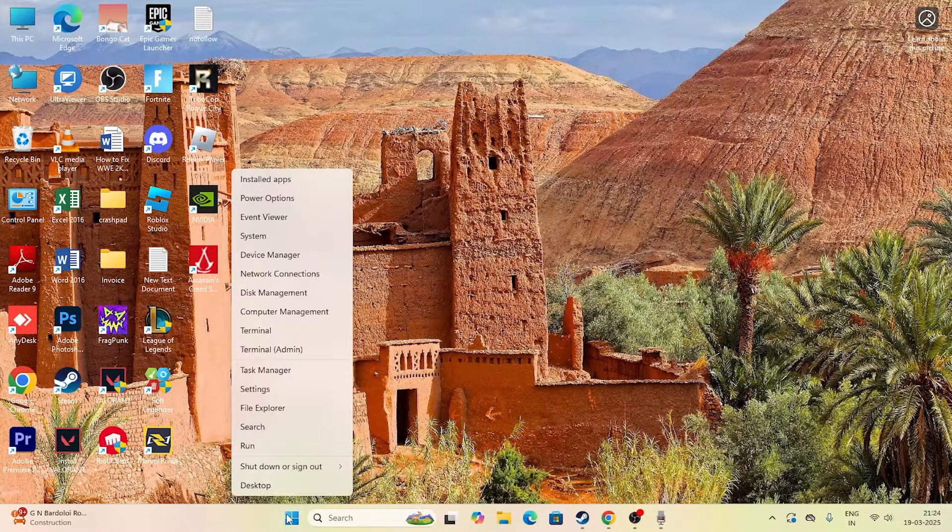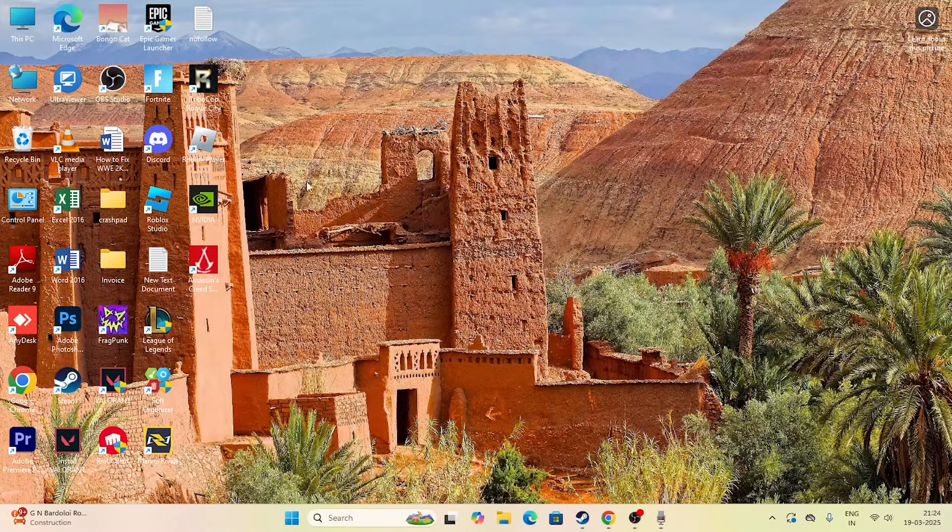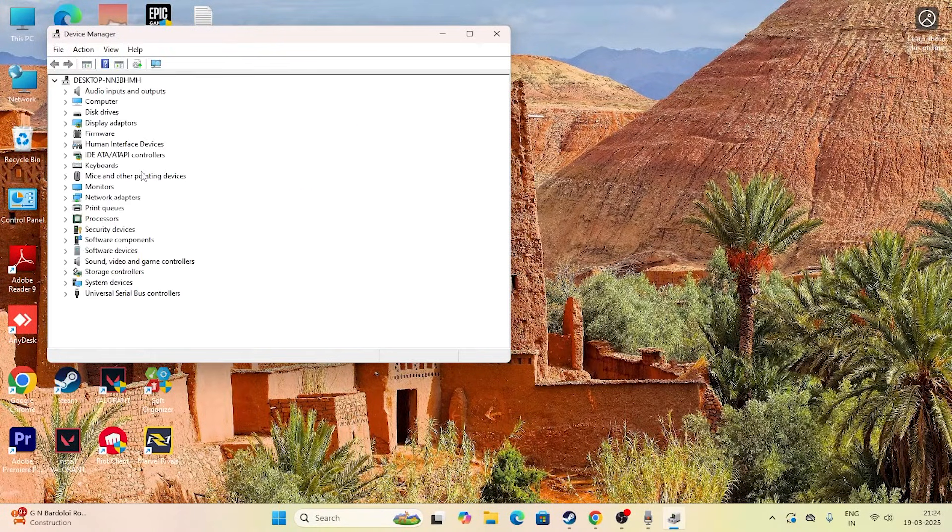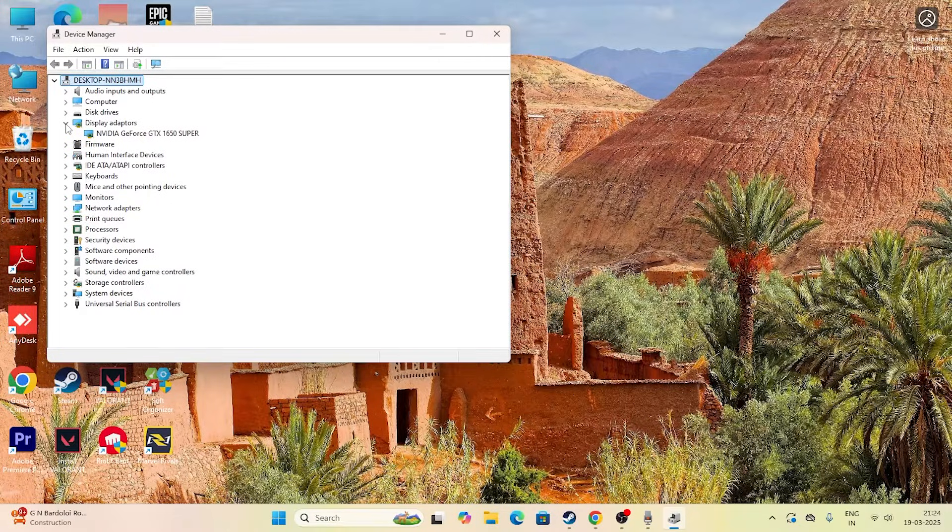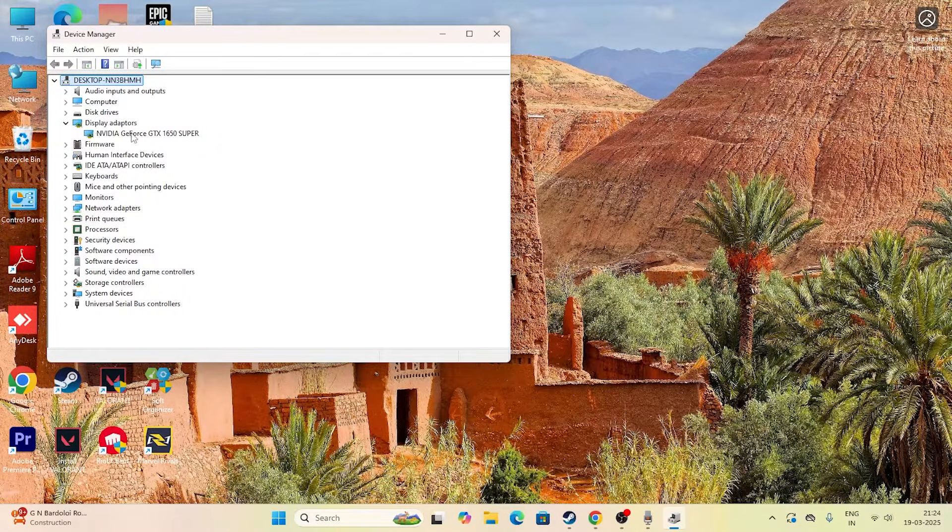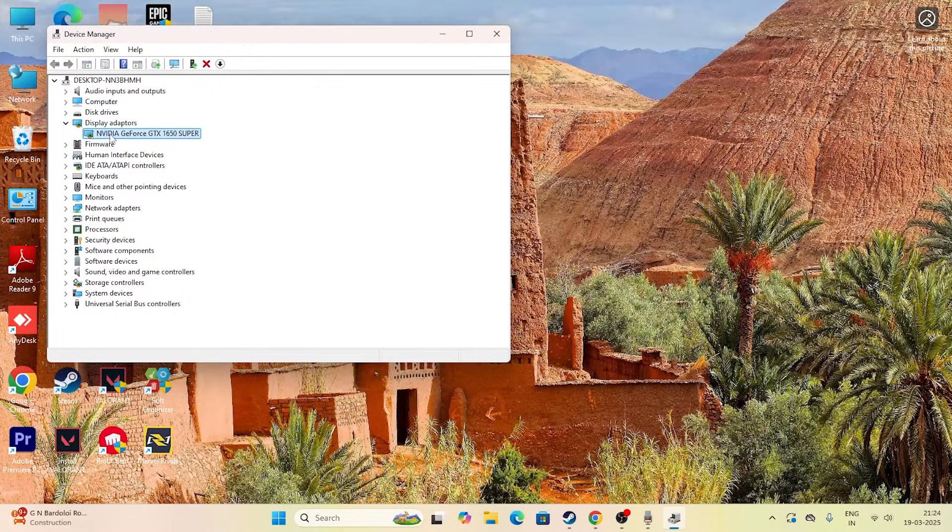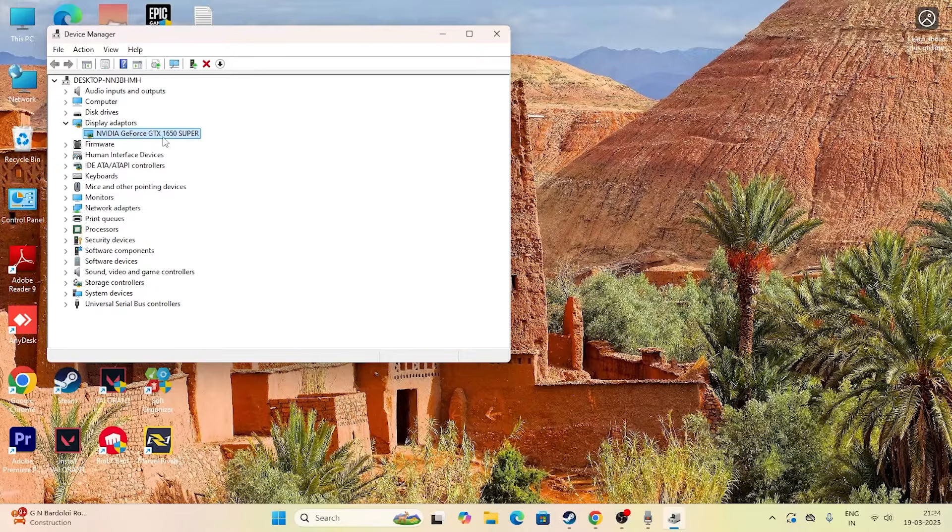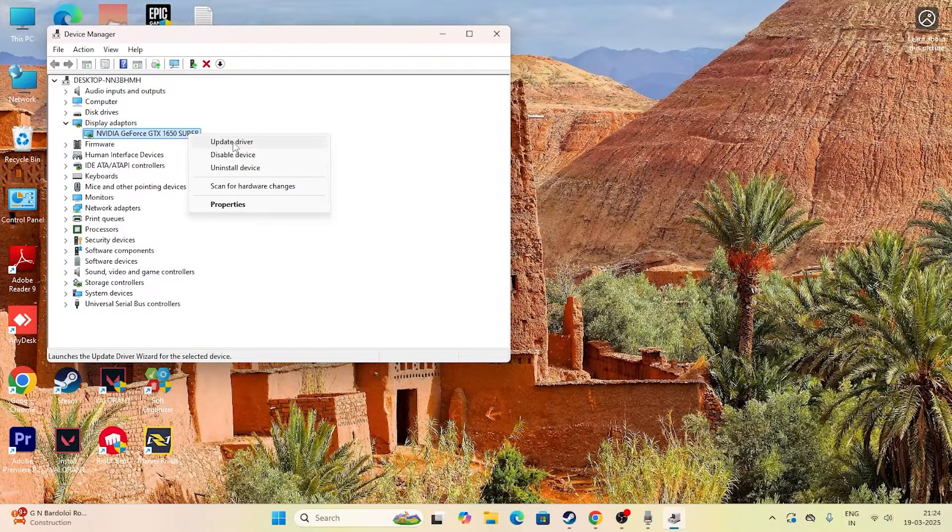The first step is to go over here in the Start menu, right-click, and directly navigate to Device Manager. Right now we just need to go over here and directly go to Display Adapters and select the graphics card which you have. In my case, as you can see, it's NVIDIA GeForce GTX 1650 Super. Right-click on this one and go for Update Driver.